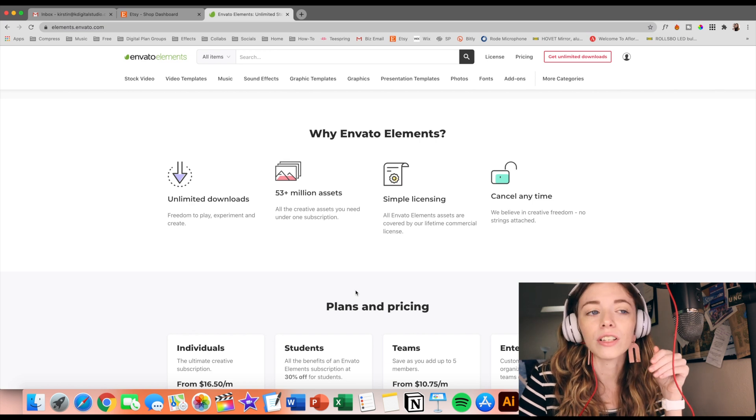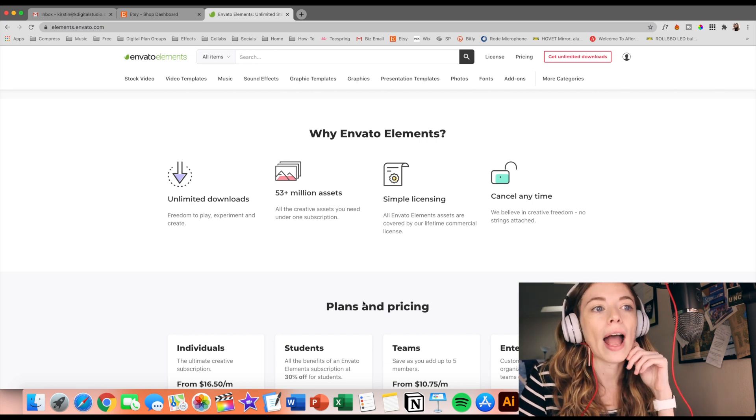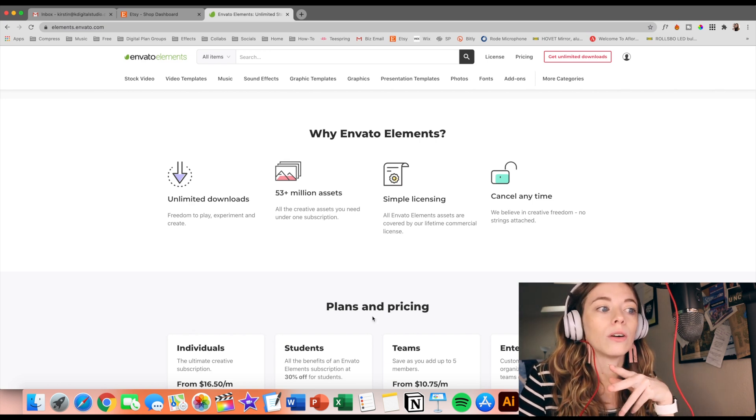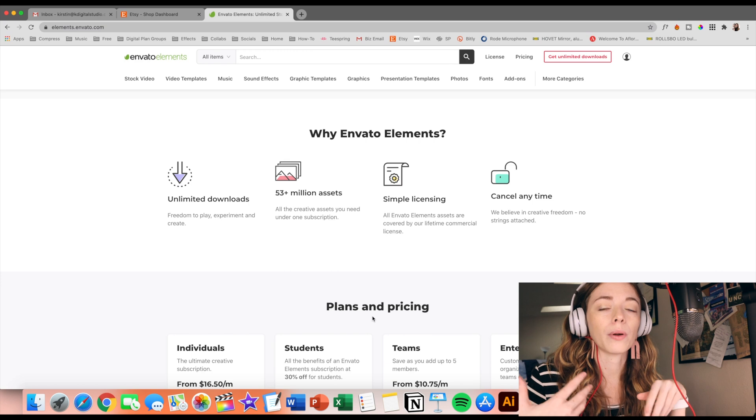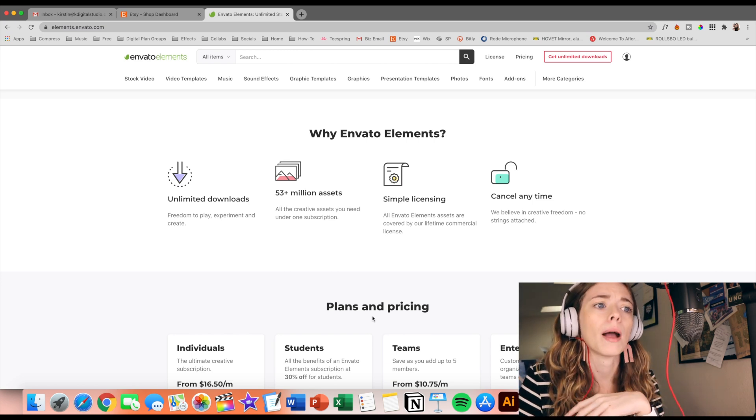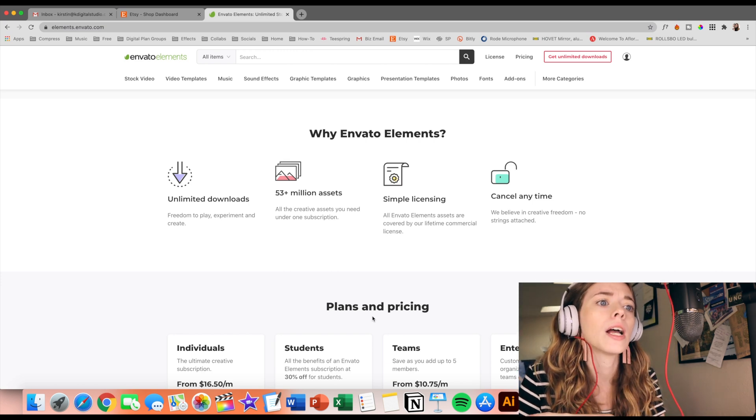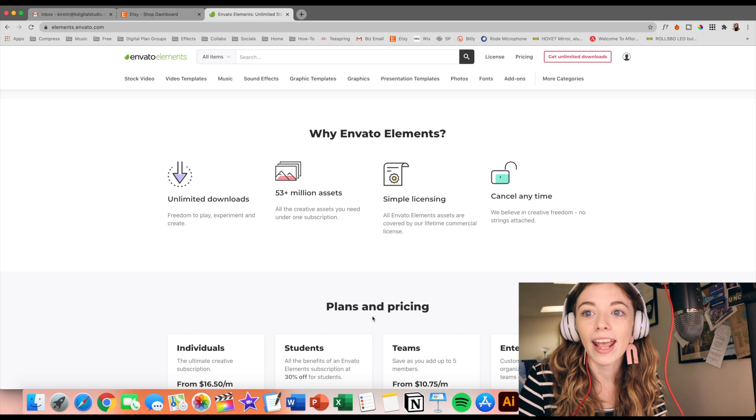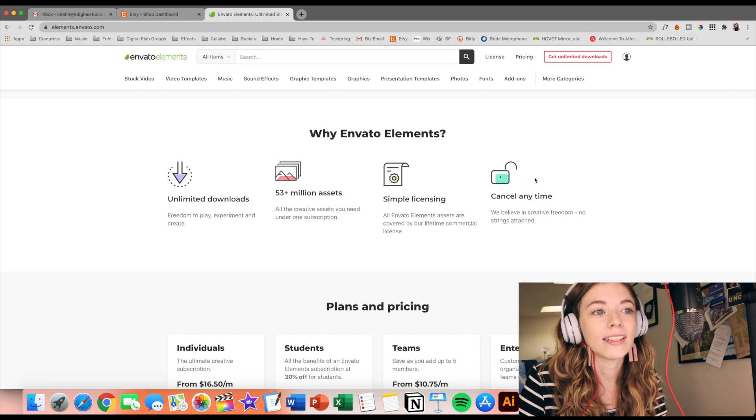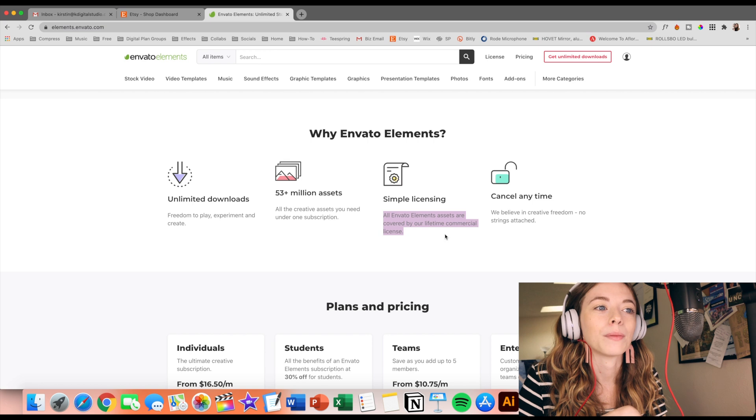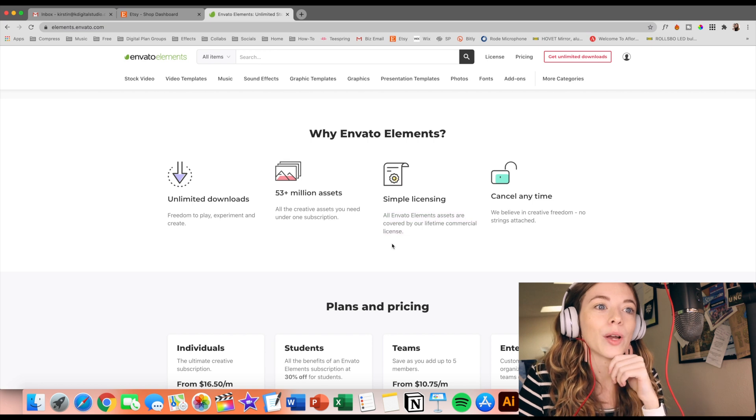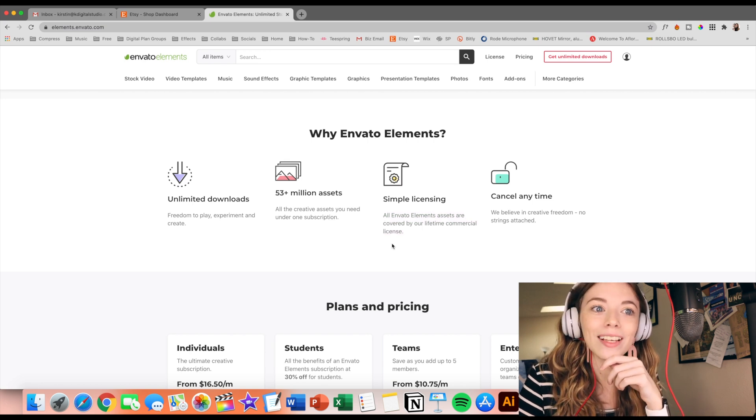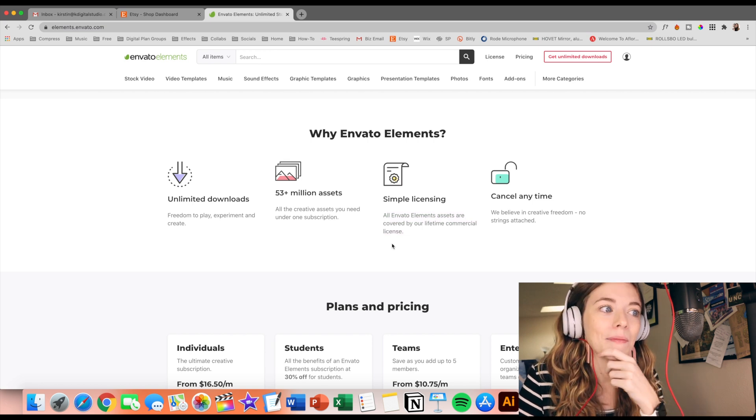Another thing with Envato is that you don't have to worry so much about, is this copyright free? Am I allowed to use this in my products or whatever? Because it comes with a commercial license, the things that you download. All Envato Element assets are covered by our lifetime commercial license. You can also cancel anytime.